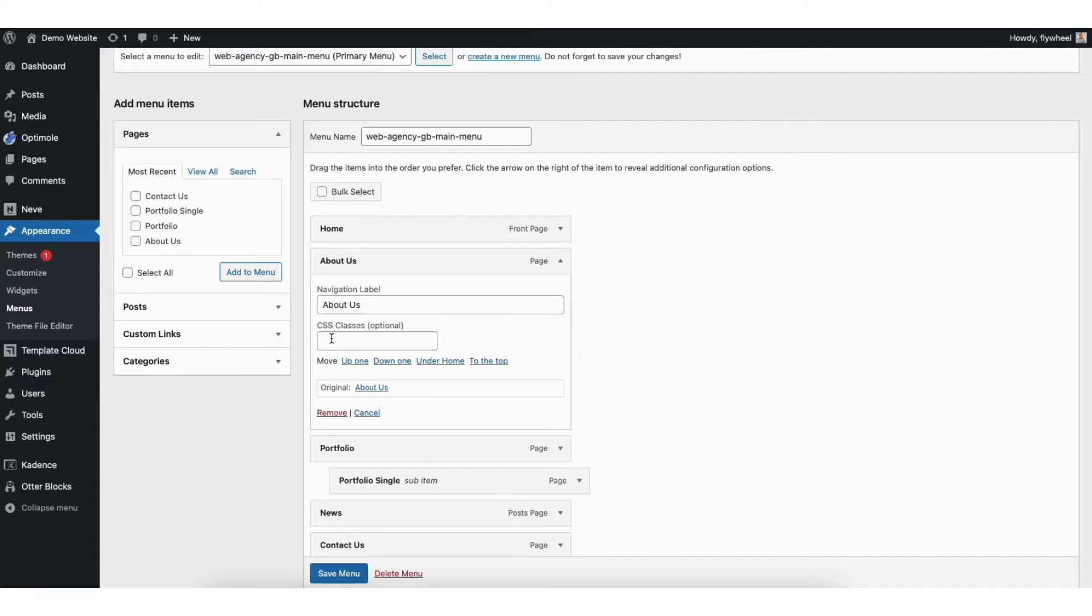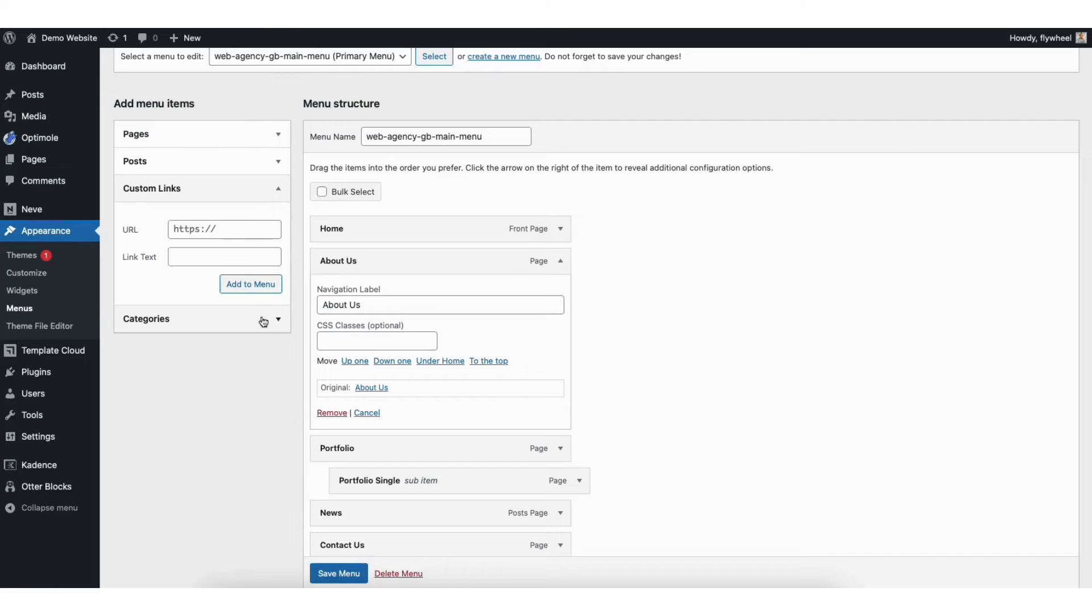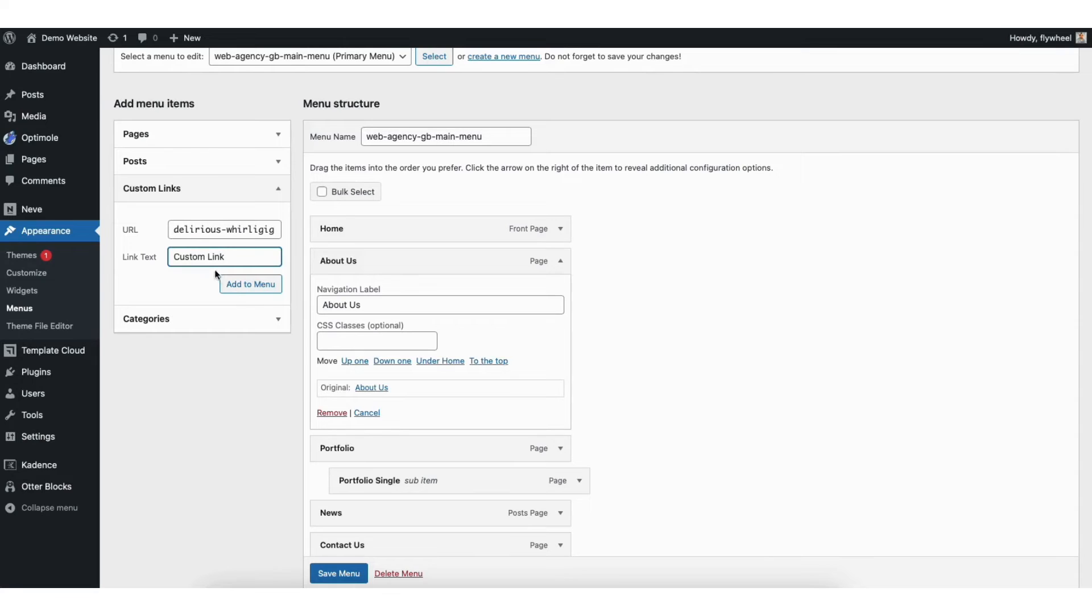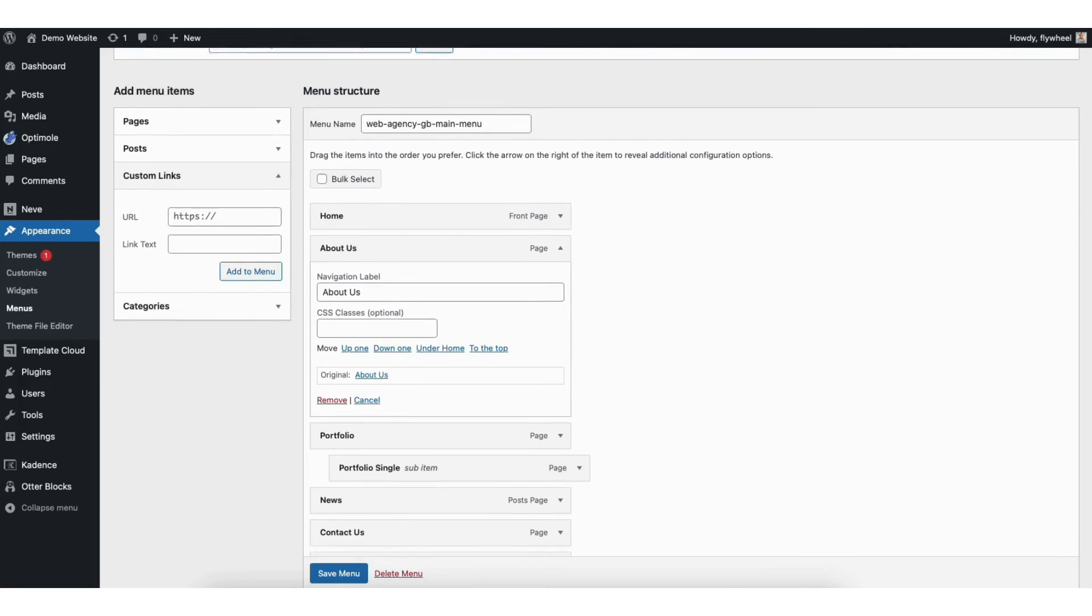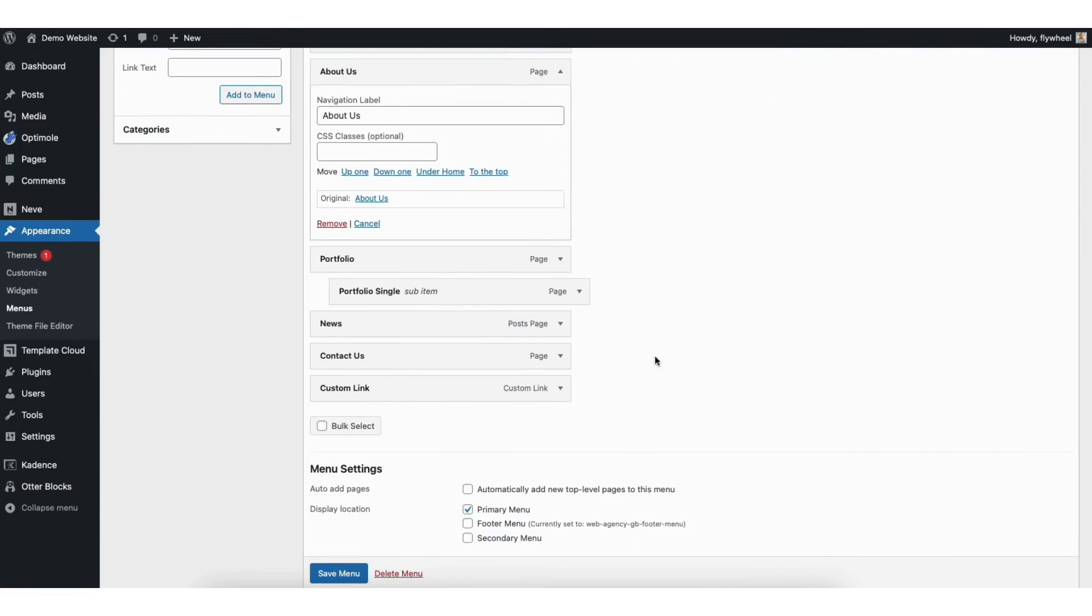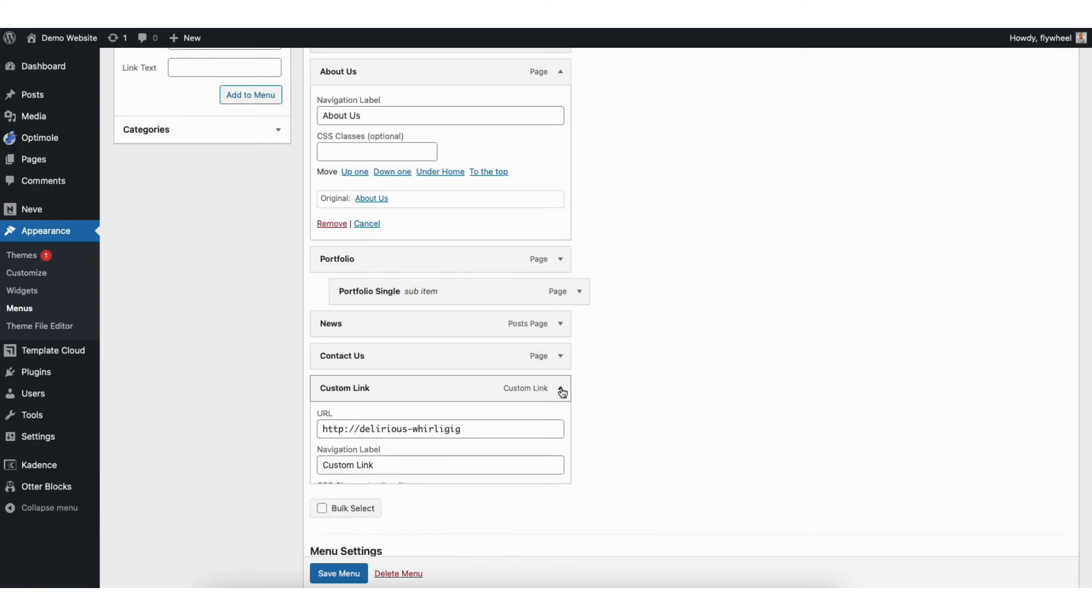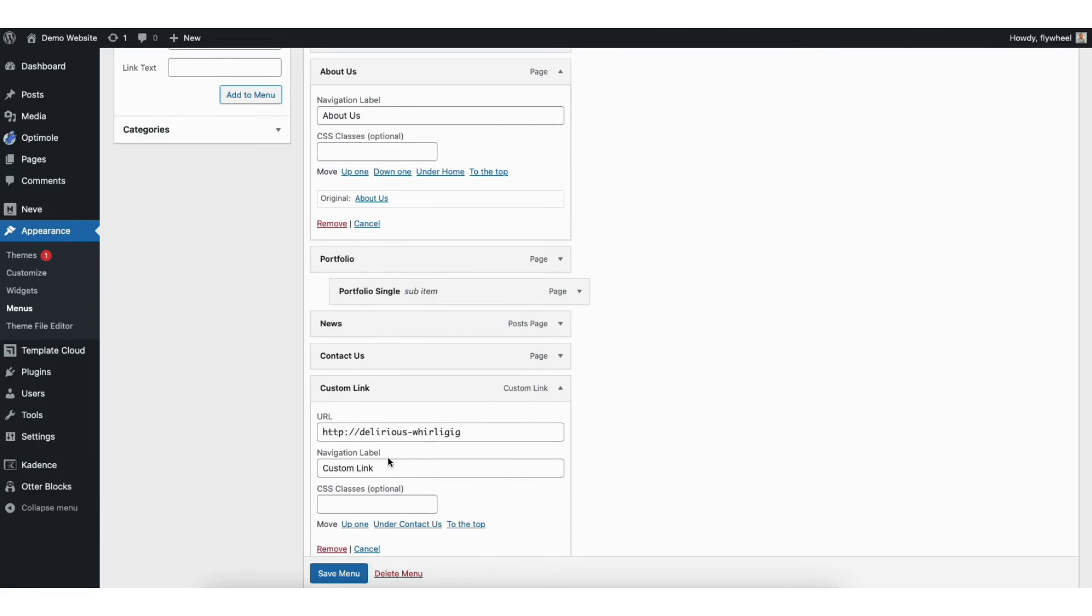If you want to add a custom CSS class to a custom menu link, just click custom links. Add the URL and the name. Add it to the menu. Click the tiny arrow next to the custom link, and you can add the CSS class for the custom menu link.